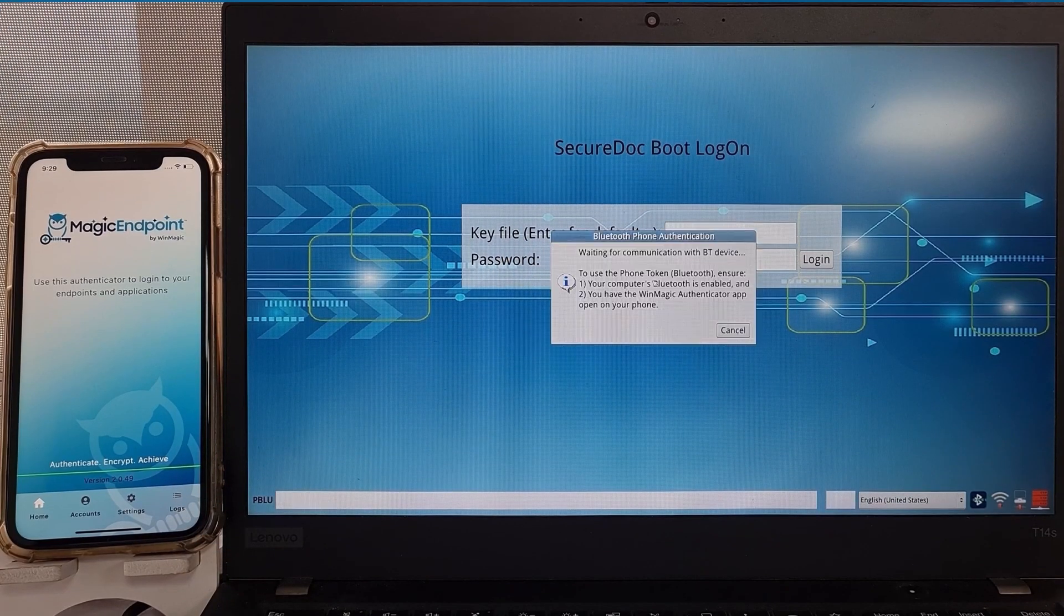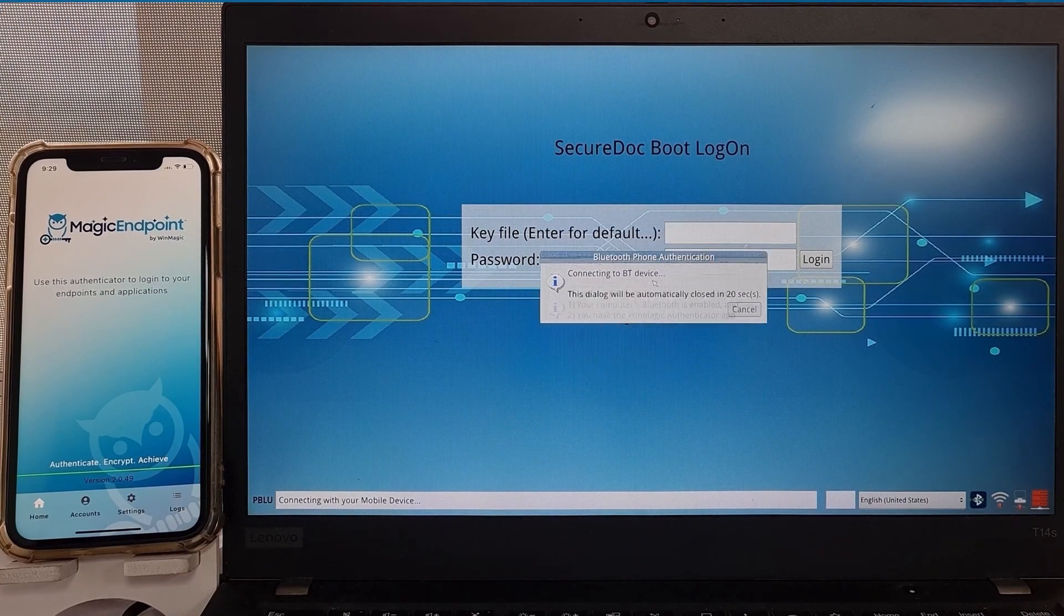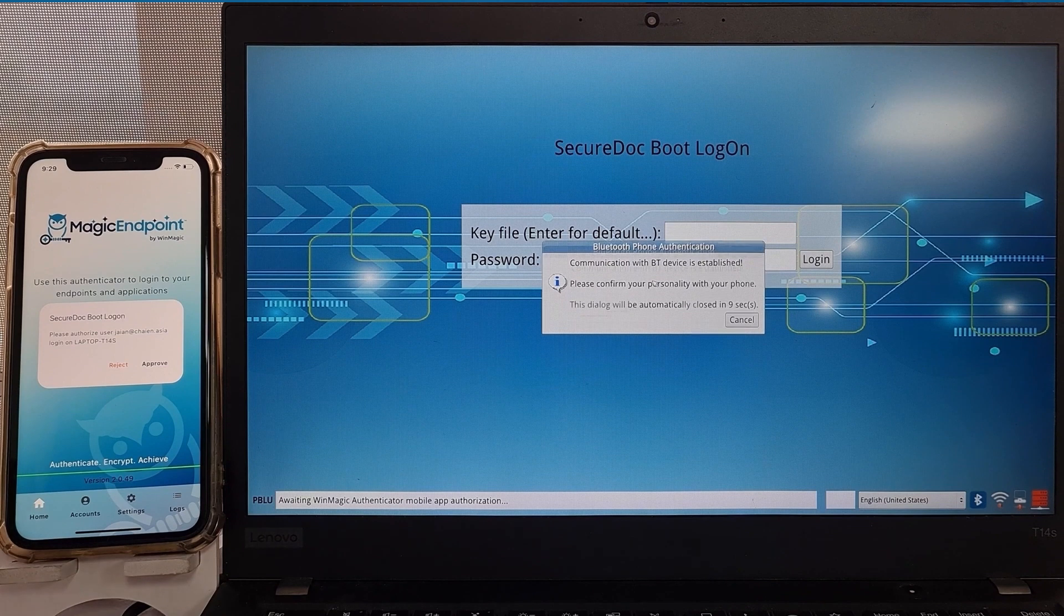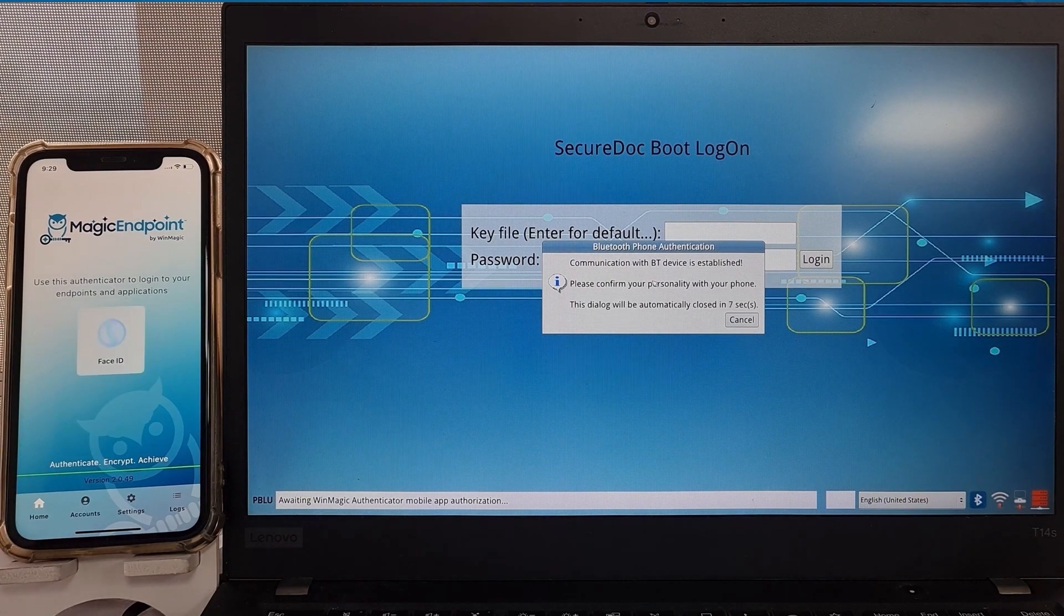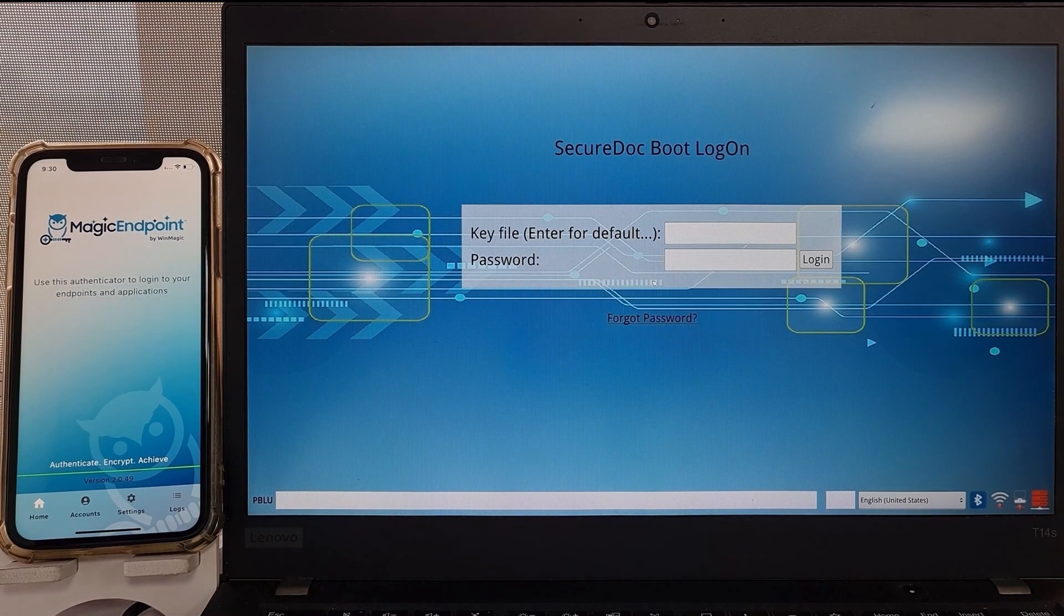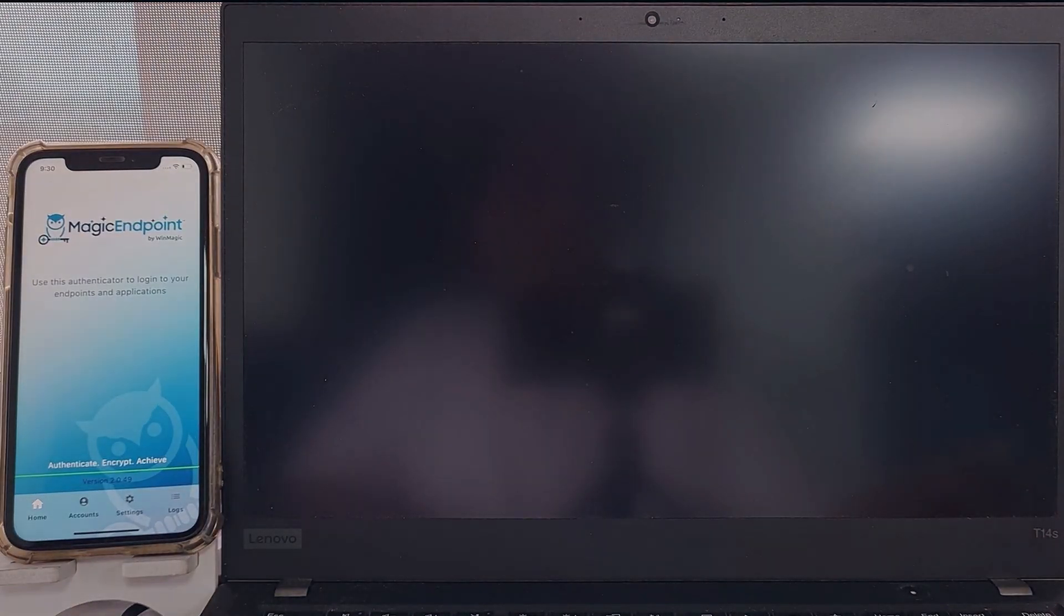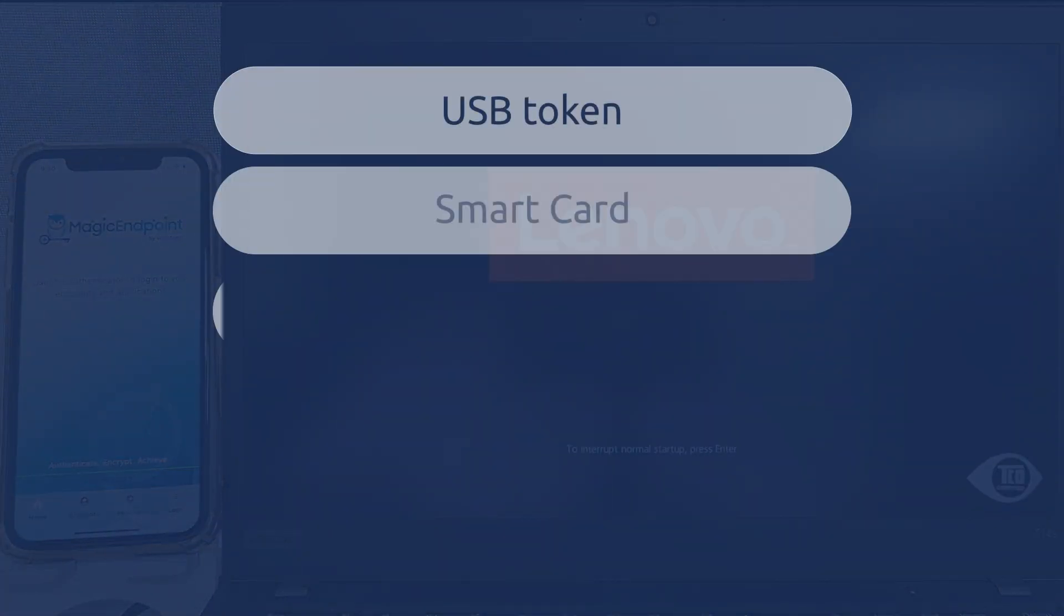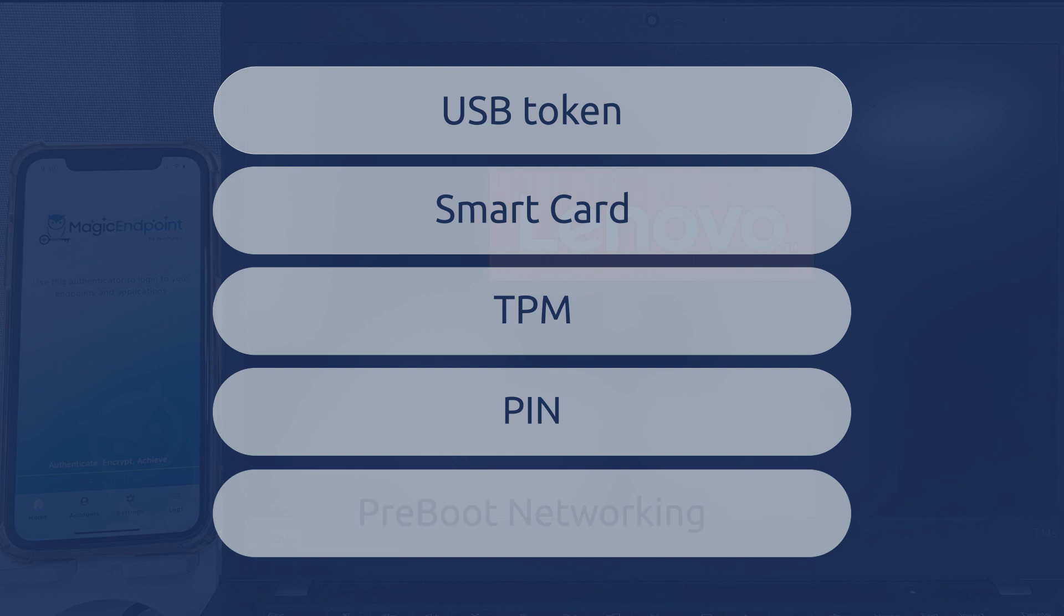For Endpoint access, Magic Endpoint offers MFA for Windows login and also a pre-boot for full disk encryption. Here, we're showcasing the phone with Bluetooth. Magic Endpoint supports phone using the network as well, but Bluetooth is preferred. In addition, we support USB token, smart card, TPM, PIN, pre-boot networking and perhaps biometrics in the future.